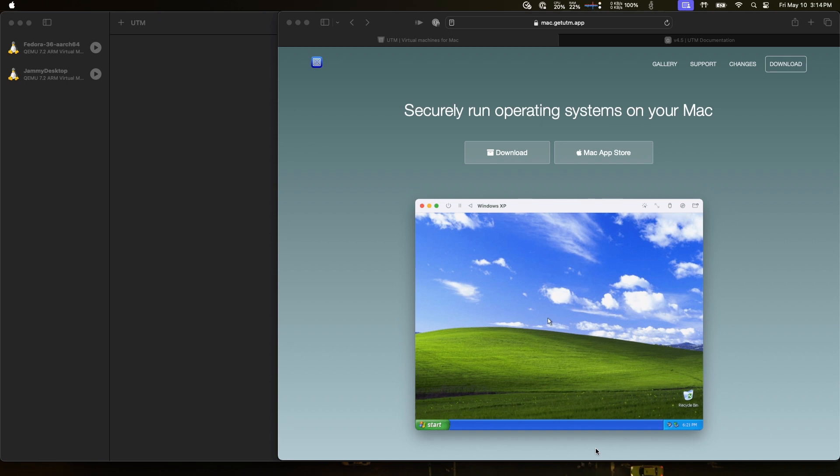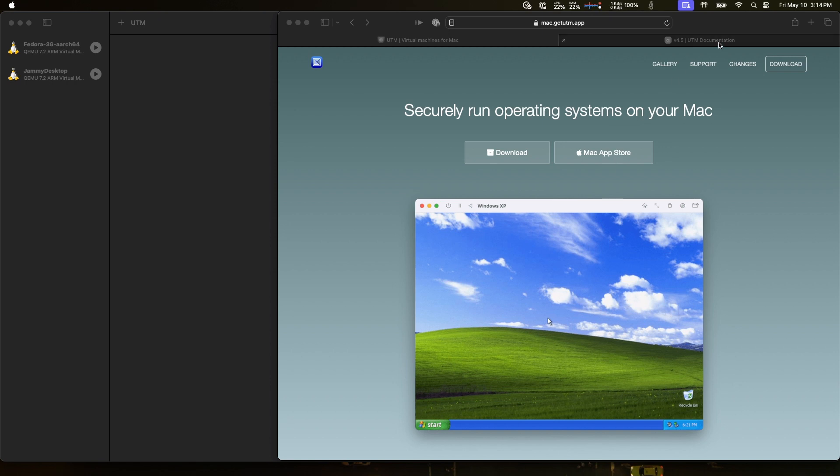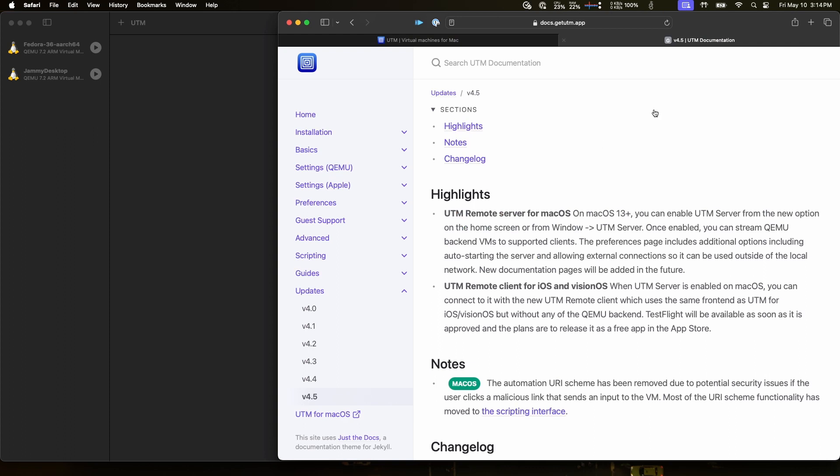UTM does have 4.5.2 which is what I've already installed here. I did update my system from that older release from last year. This particular release has a special feature that allows for remote control from an iOS device. We can see here it was released in 4.5 - UTM remote server for macOS. You can enable UTM server from the new option on the home screen window. Once enabled you can stream QEMU backend VMs to supported clients. What we see here appears at this time to be the only documentation on this whatsoever.